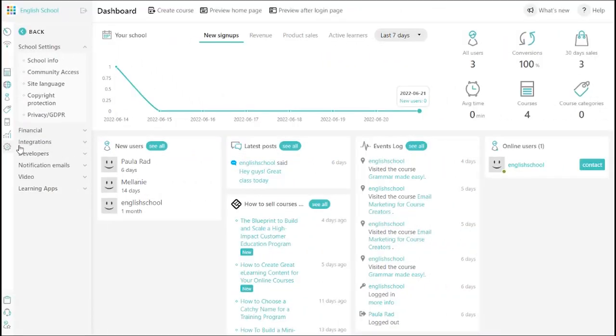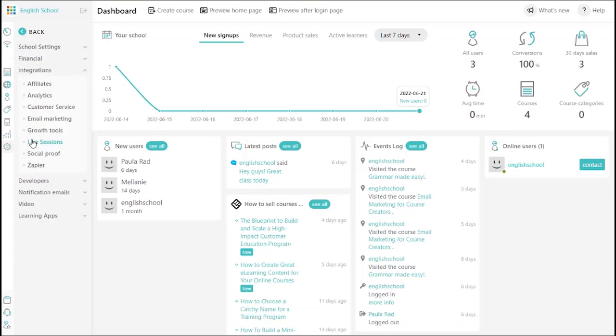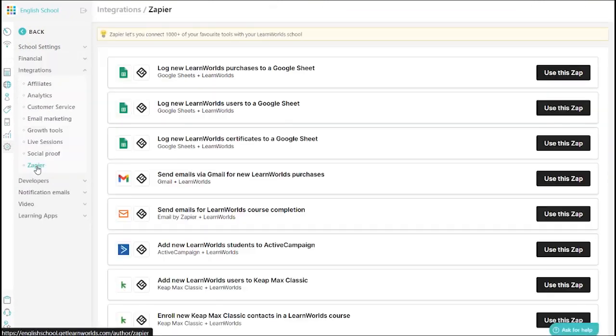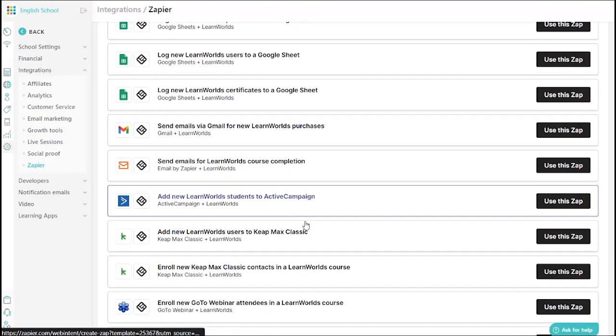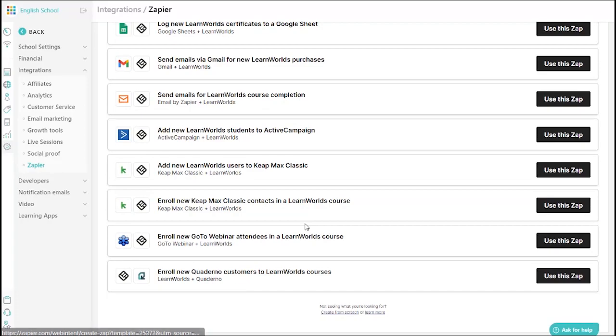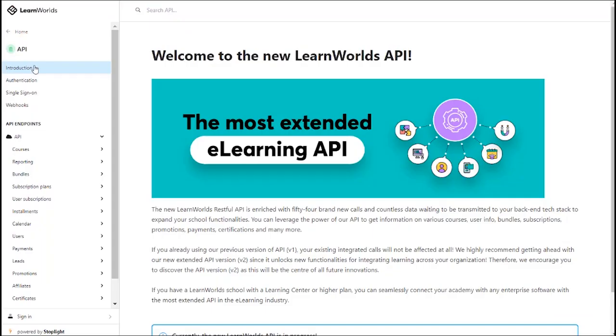And of course, you can automate your workflows by connecting your LearnWorlds school to any of the 40,000-plus apps available on Zapier.